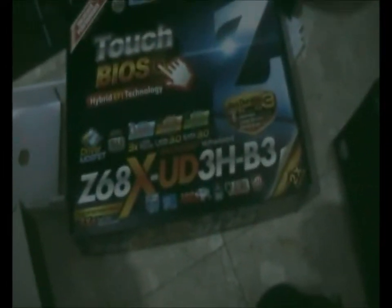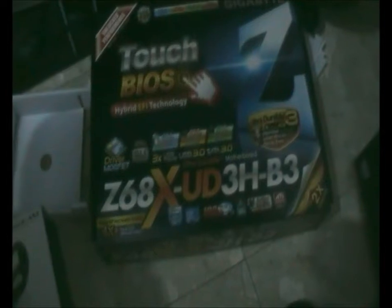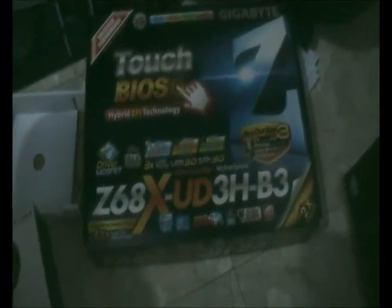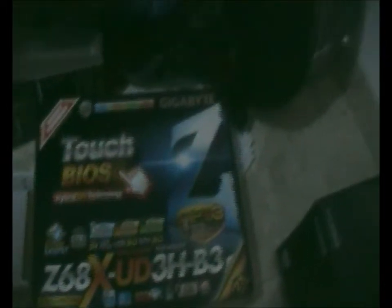Well, first I should say that this is my motherboard, the Z68X UD3HB3.